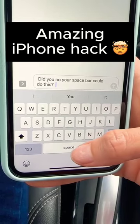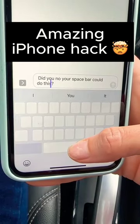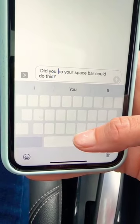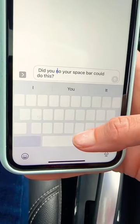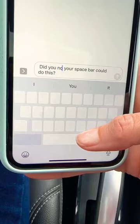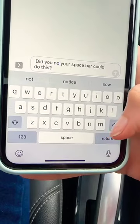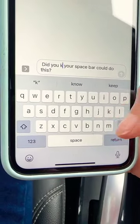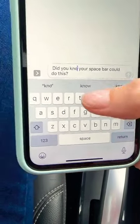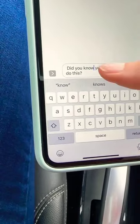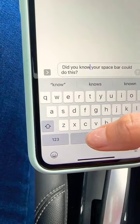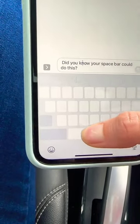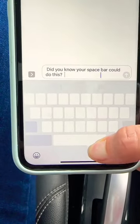Did you know that your space bar can do this? Hold it down and then move it to where you want it to go. Since I spelled that word wrong, I can just easily correct it. So you hold your space bar down and you can travel anywhere.